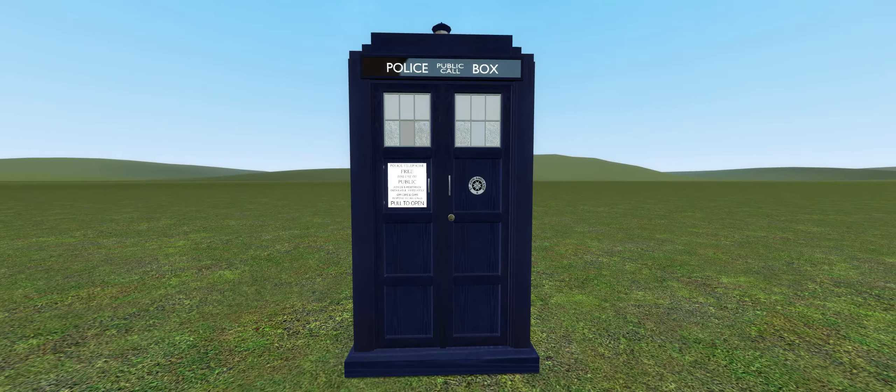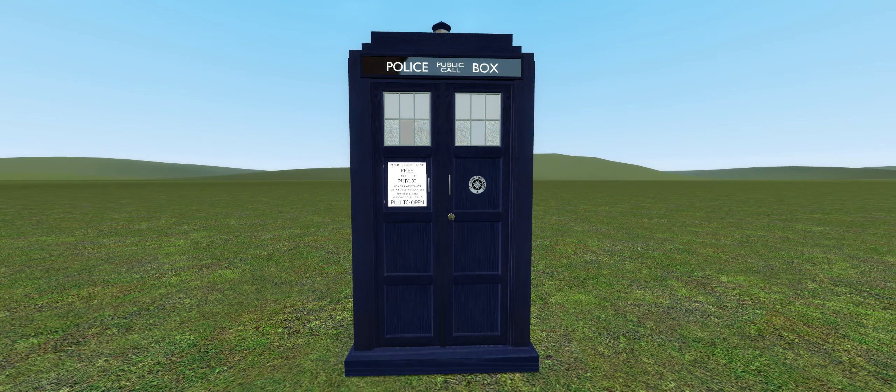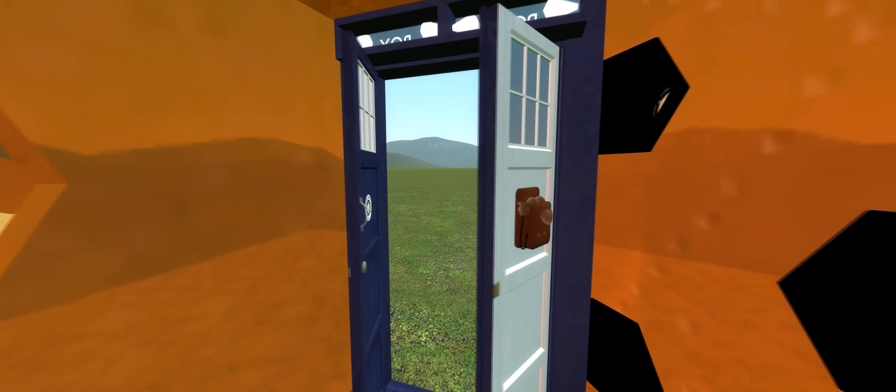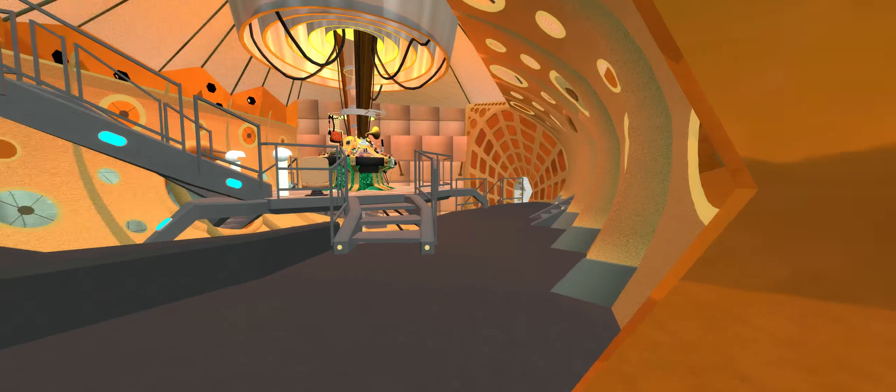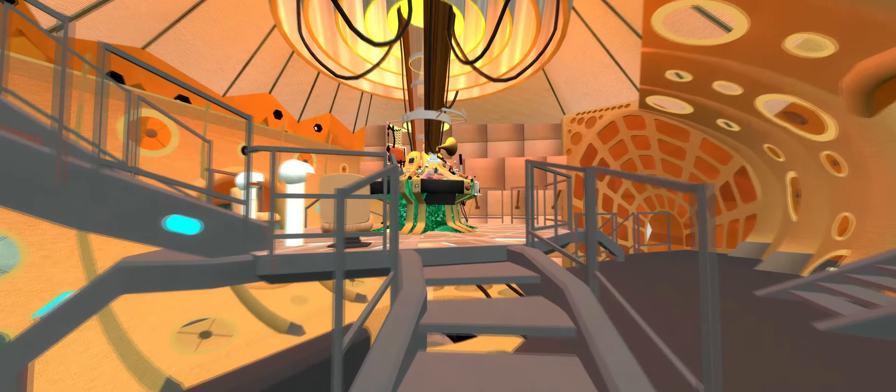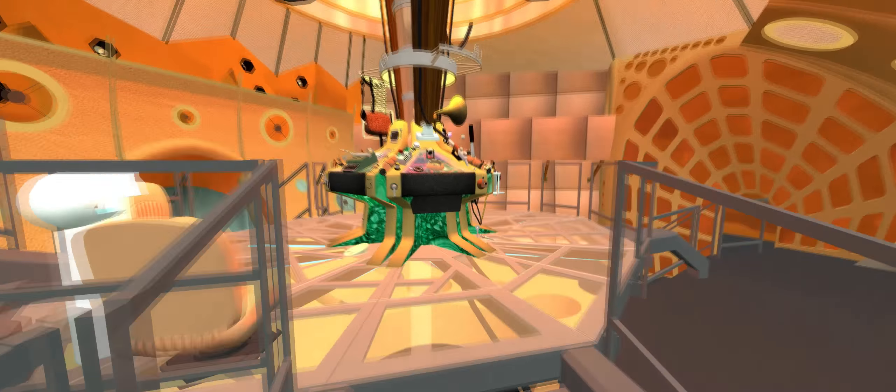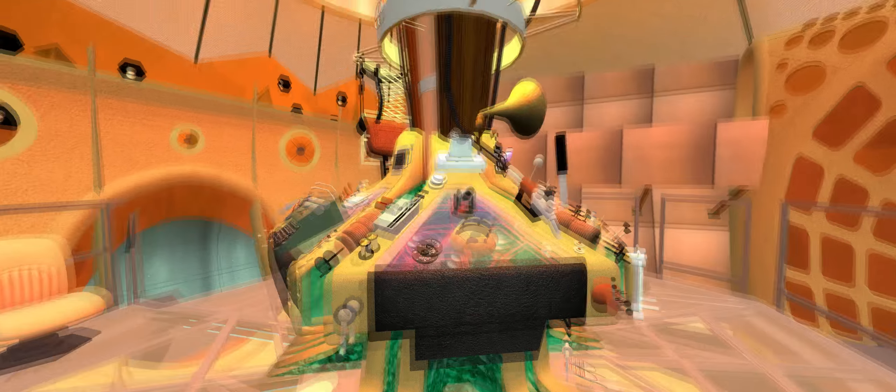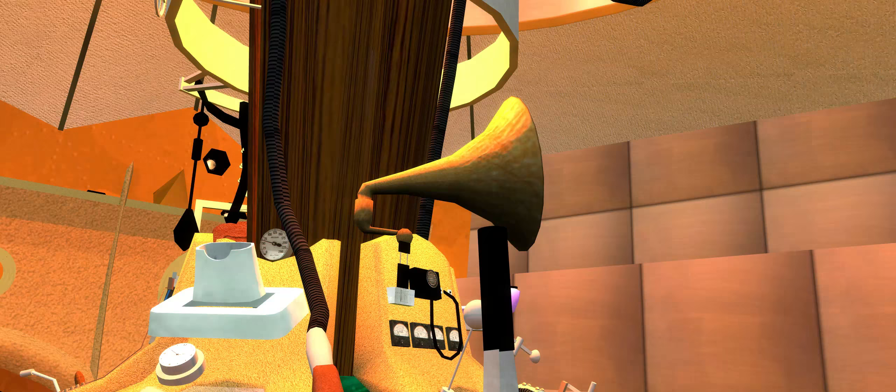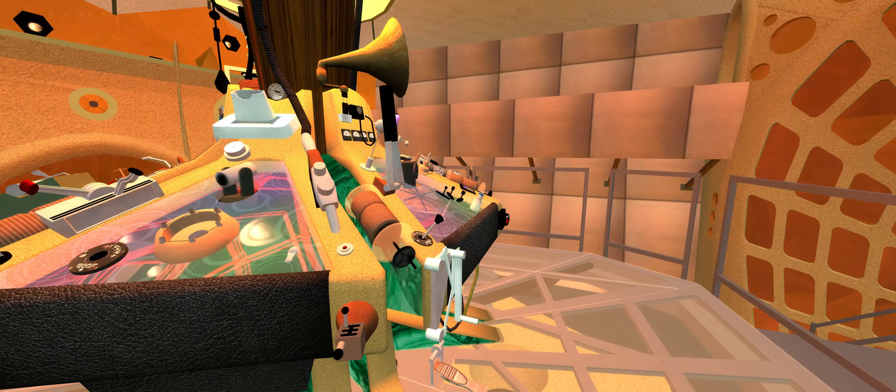But anyway, I'm going to show you guys it. So let's go. Here we are. I like the console, it's really cool, all the different stuff.